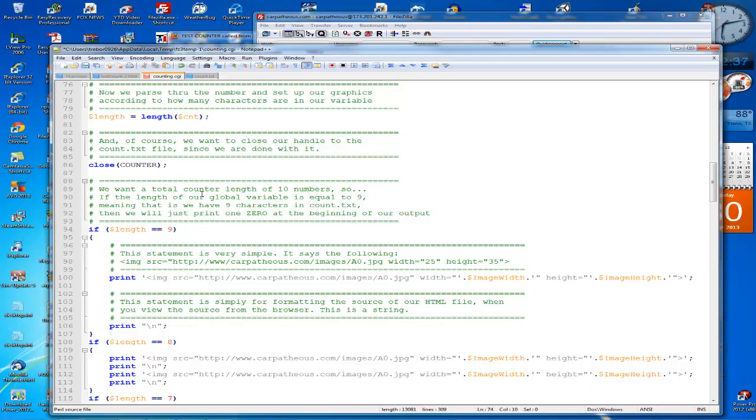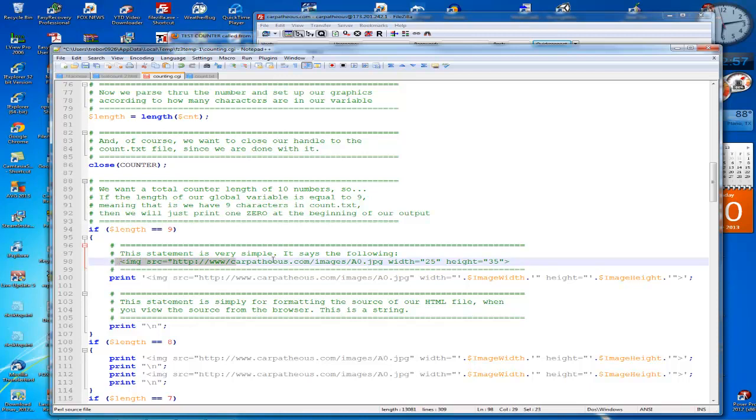All right, now what we want to do is if the length is equal to nine. So we don't know how many, we want ten characters in here. So if the length of global variable is nine, that means we have nine characters in count.txt. So we're going to print one zero at the beginning of our output, so it'll be zero and whatever the count value is.